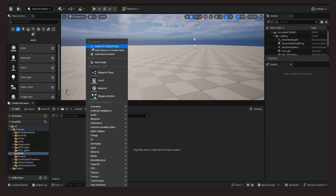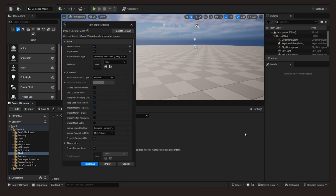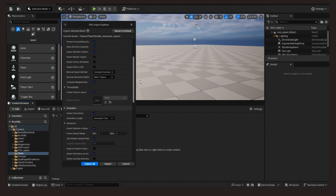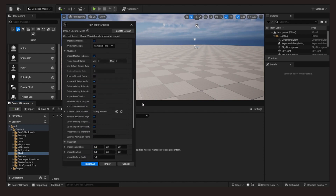Finally, I'm going to export this character in FBX format and import it into Unreal, so we can use it within that program.